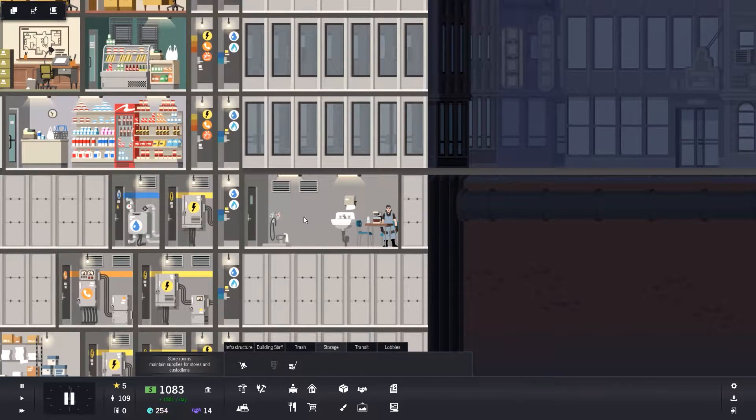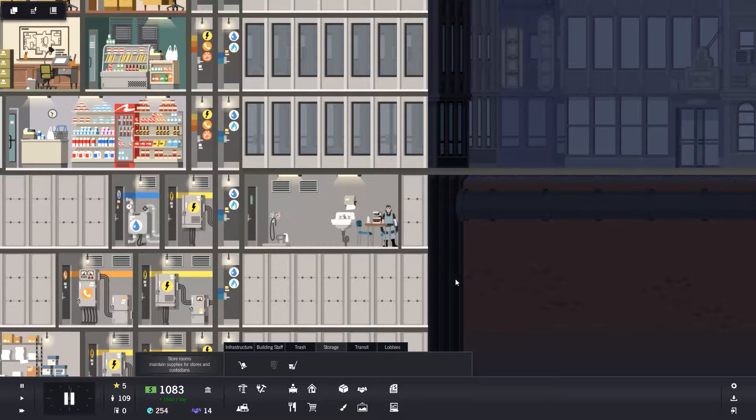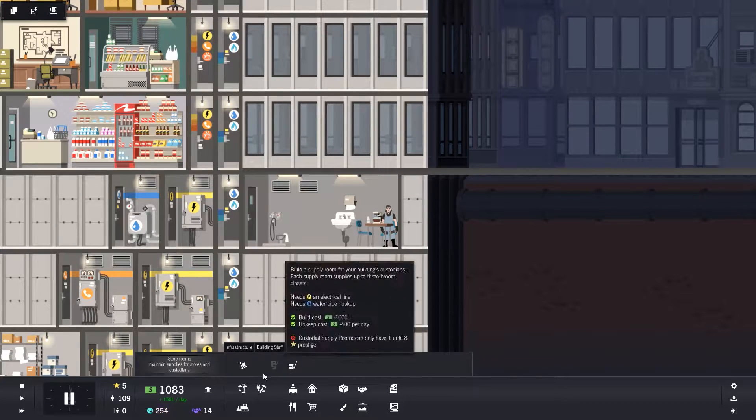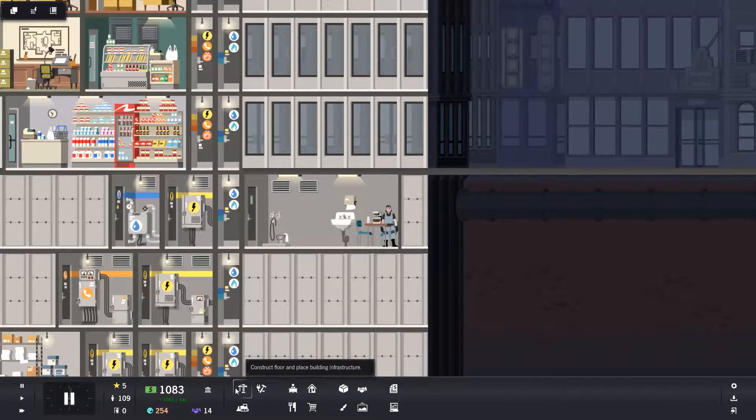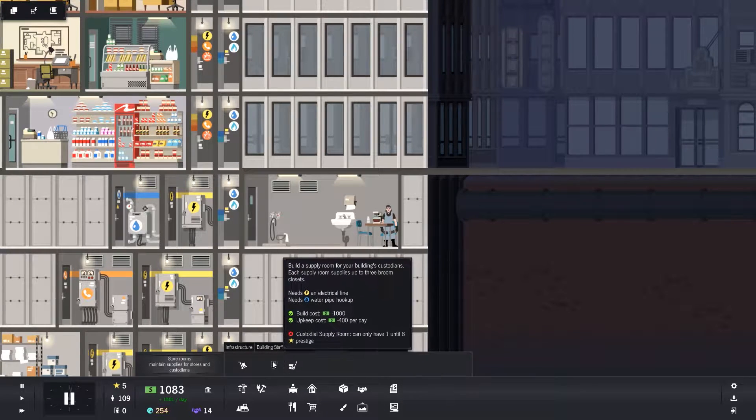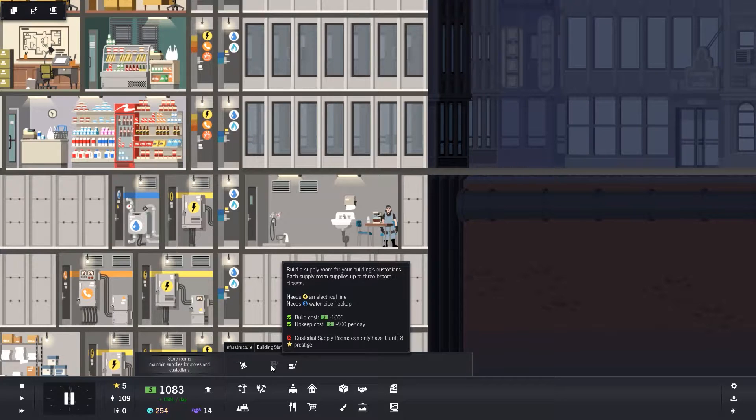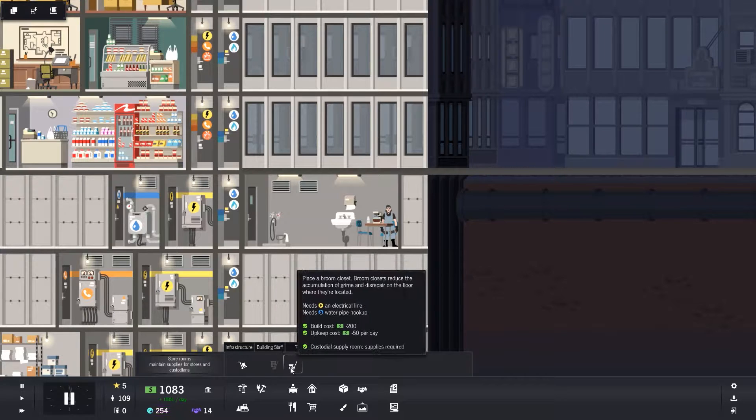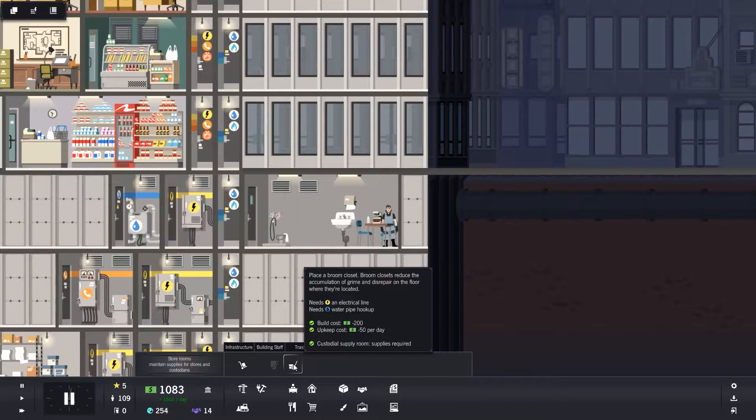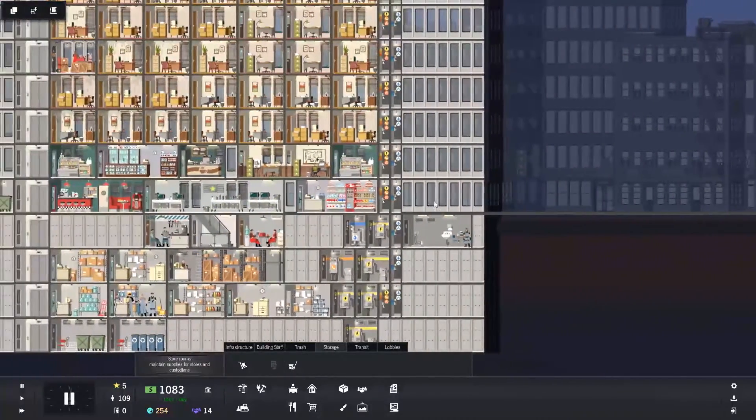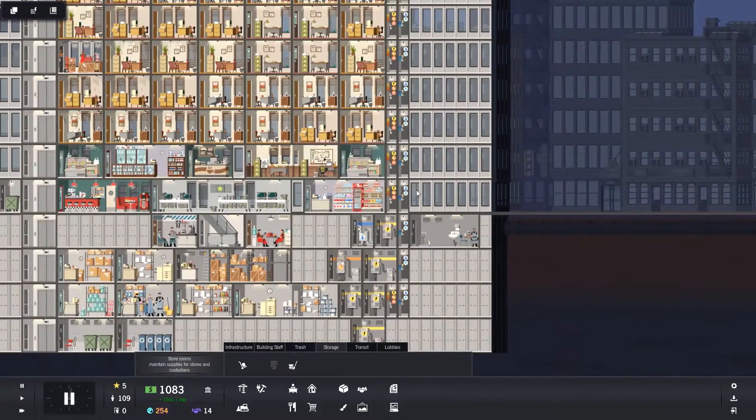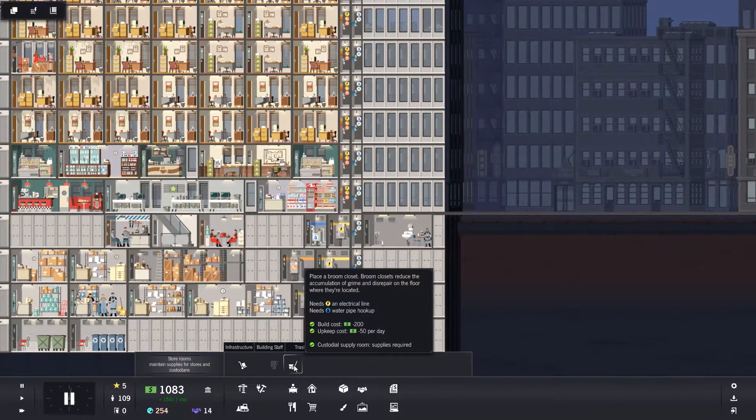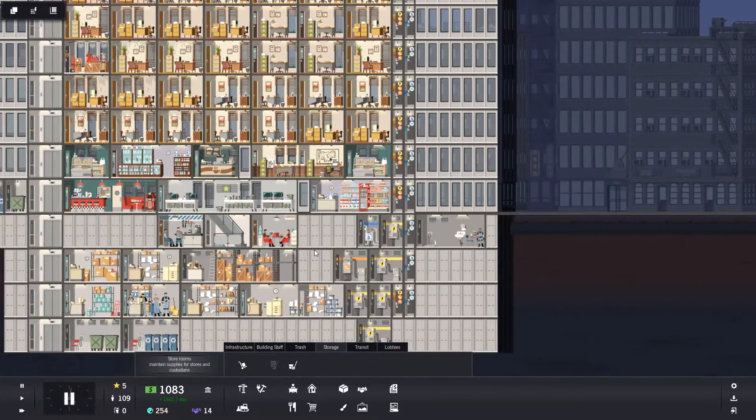Okay, so the custodial supply room is finished. It's got Susan working there, but at the minute it doesn't do anything. But now if you go into your infrastructure button and storage, you can't build another custodial supply room until you've got eight prestige. And I believe that goes up every three, so 11, 14, 17 and so on. But for each custodial supply room you have, you can build three broom closets. Nothing is having any effect yet because there aren't any broom closets in place, but we can place three now.